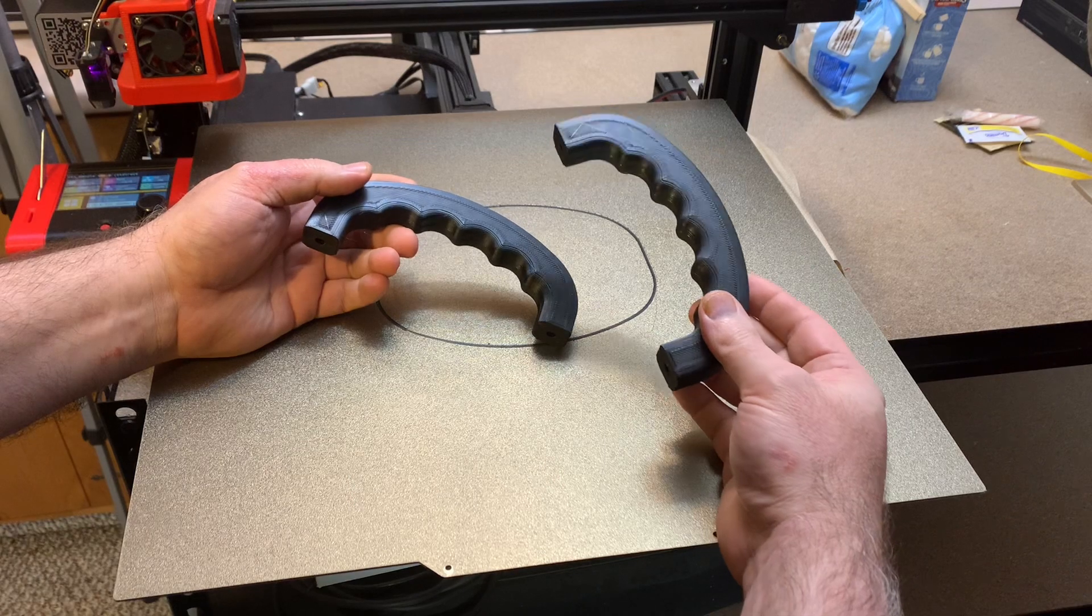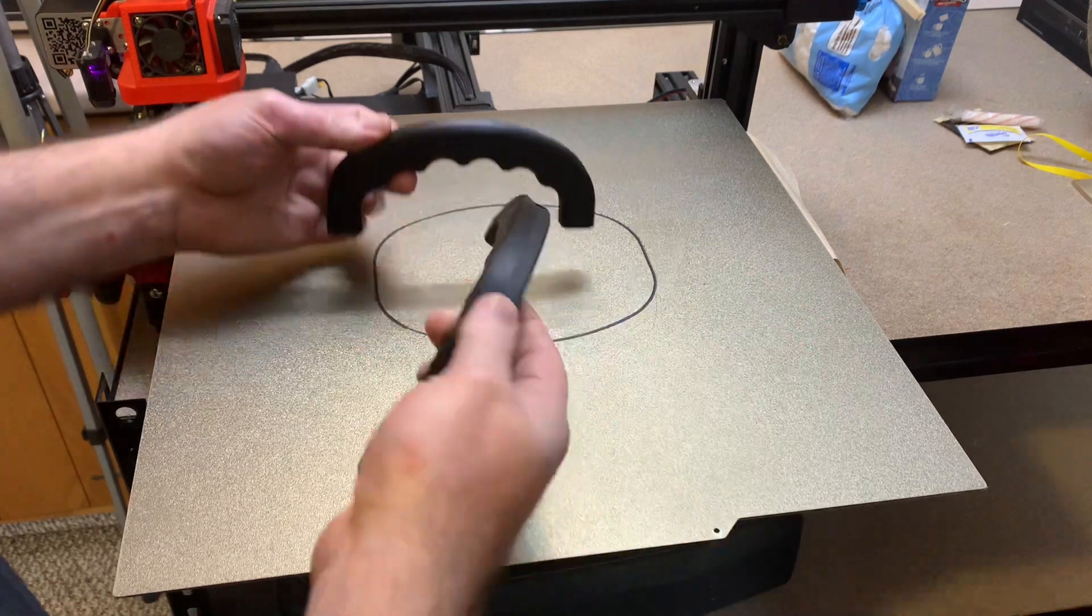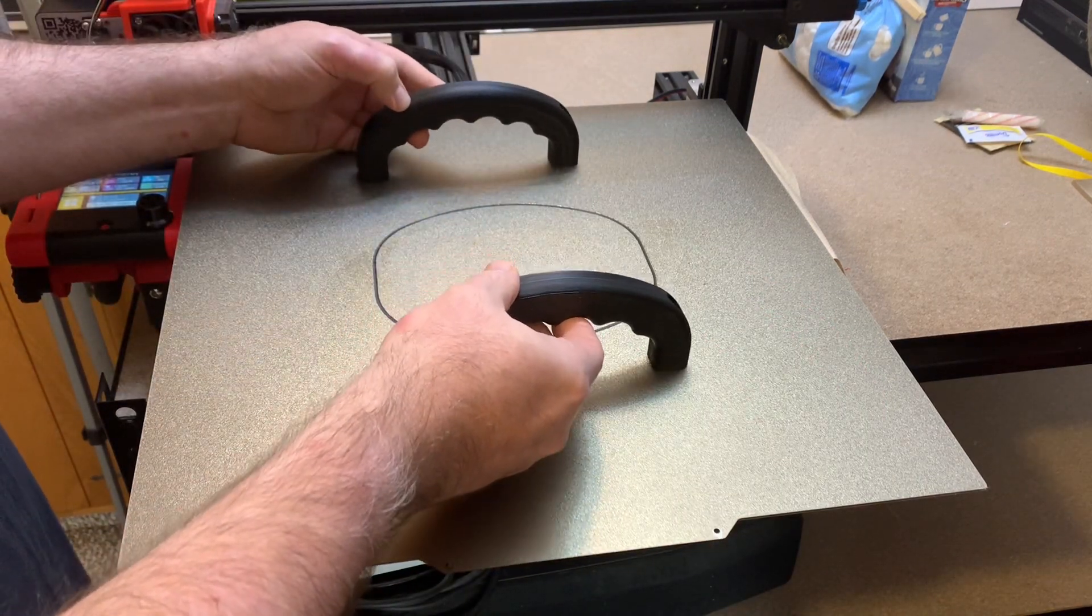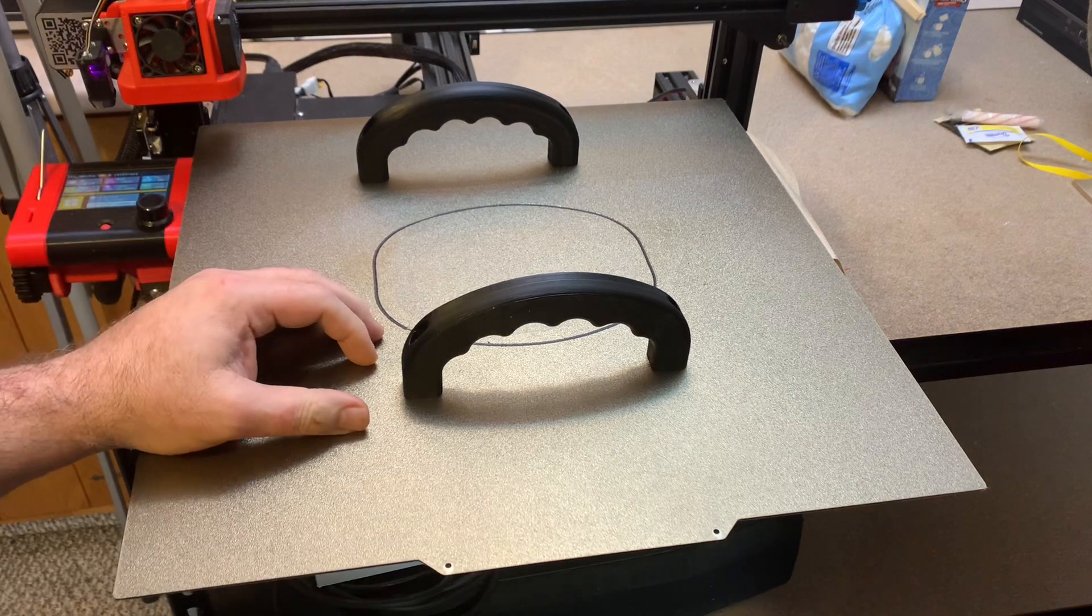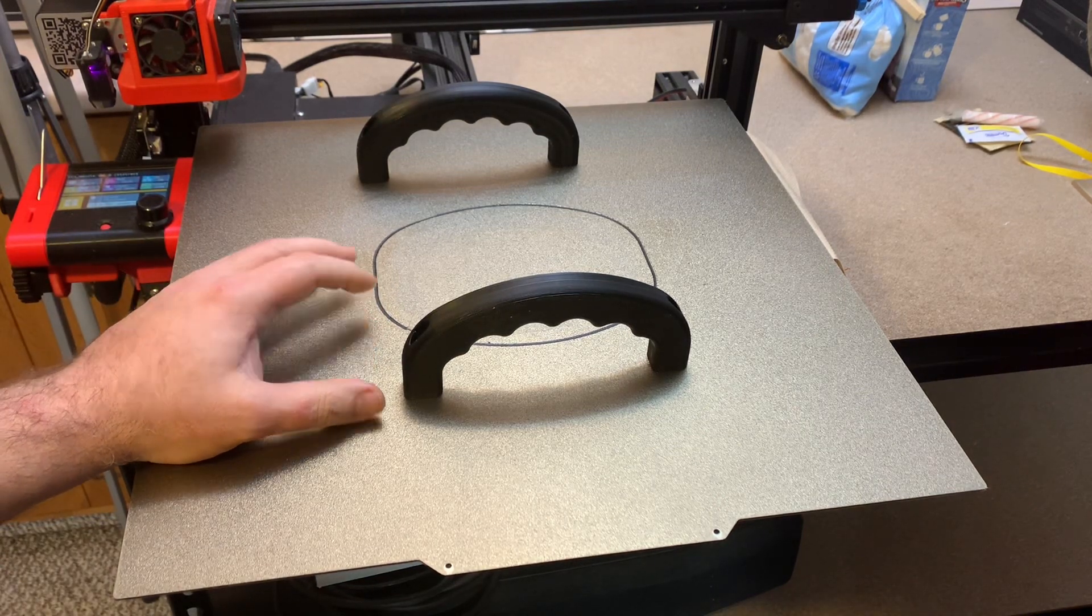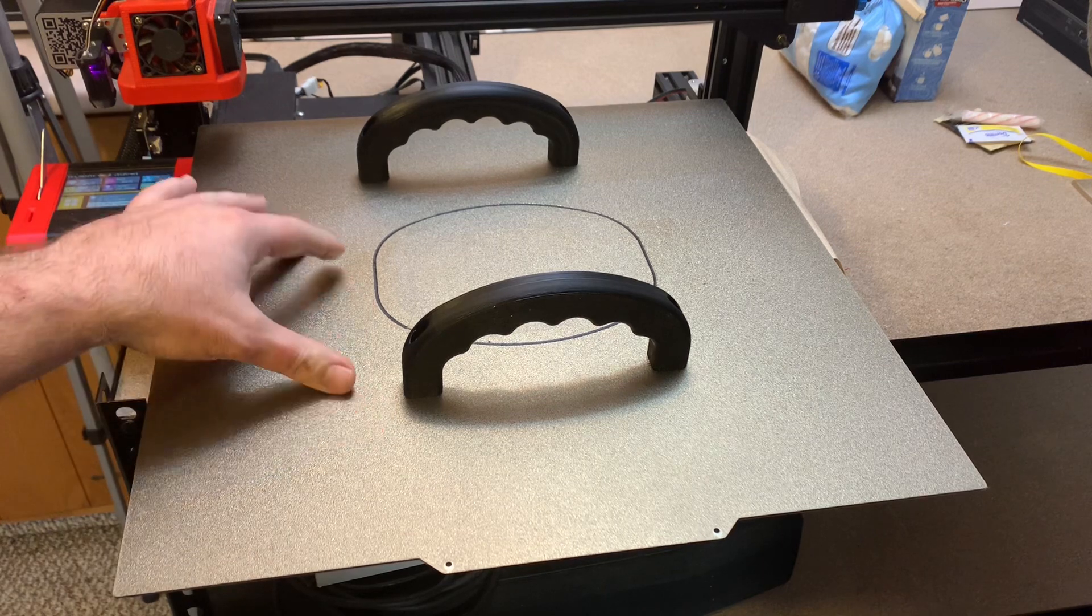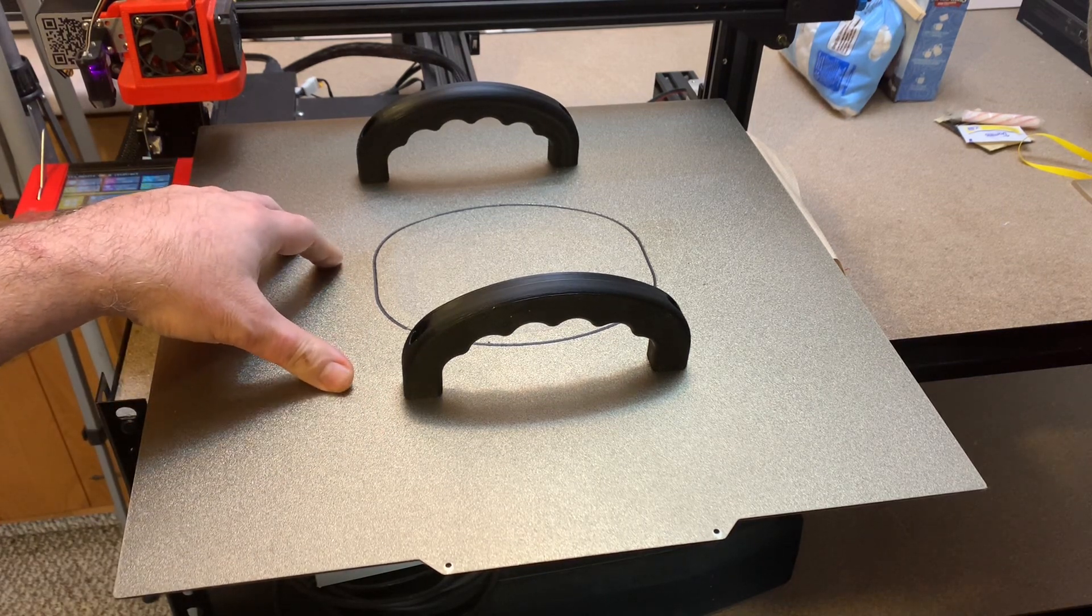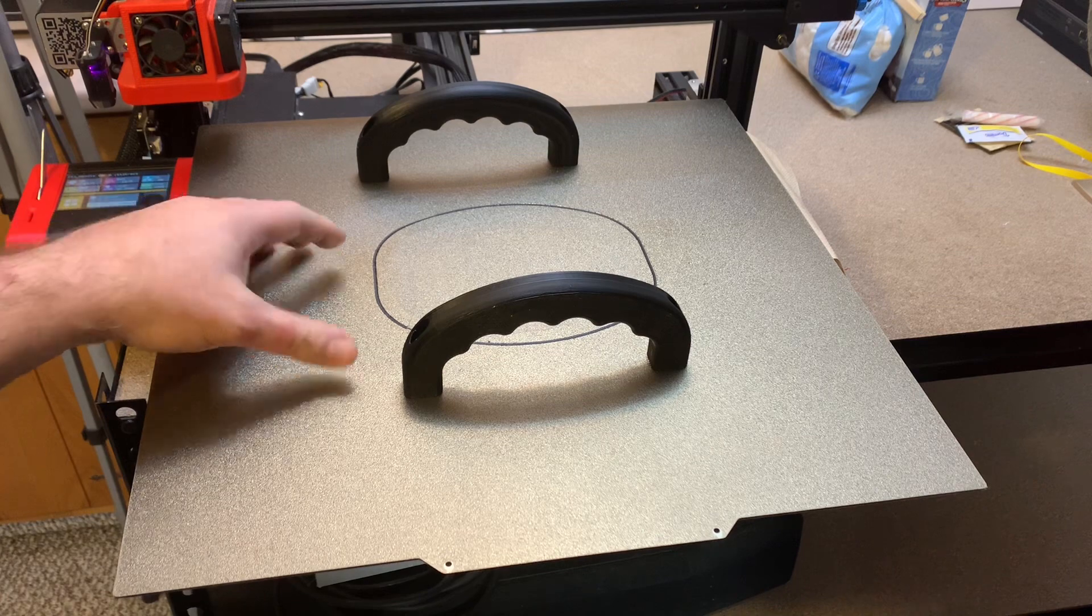But it occurred to me that I could use the exact same handles, putting two of them bolted onto the lid of the desktop tower, the PC tower that I'm using for my Plasma CNC build, because the tower itself